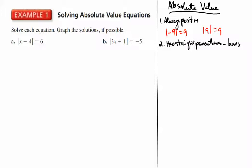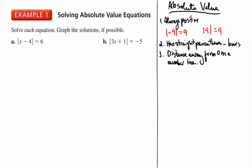The second thing that students often remember is that absolute values have these straight parenthesis-type things, which we will call absolute value bars. You can see them in the examples above. Students who understand absolute value a bit more would say that the absolute value of a number is the distance of that number away from 0 on a number line — so it's the distance from 0 on a number line.